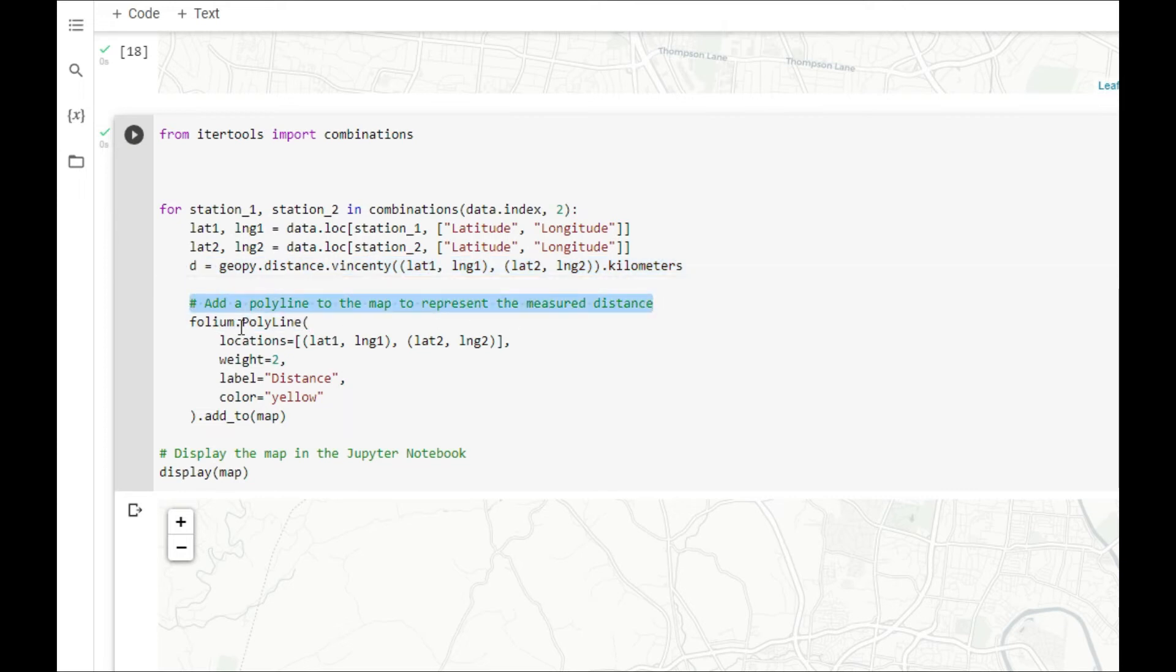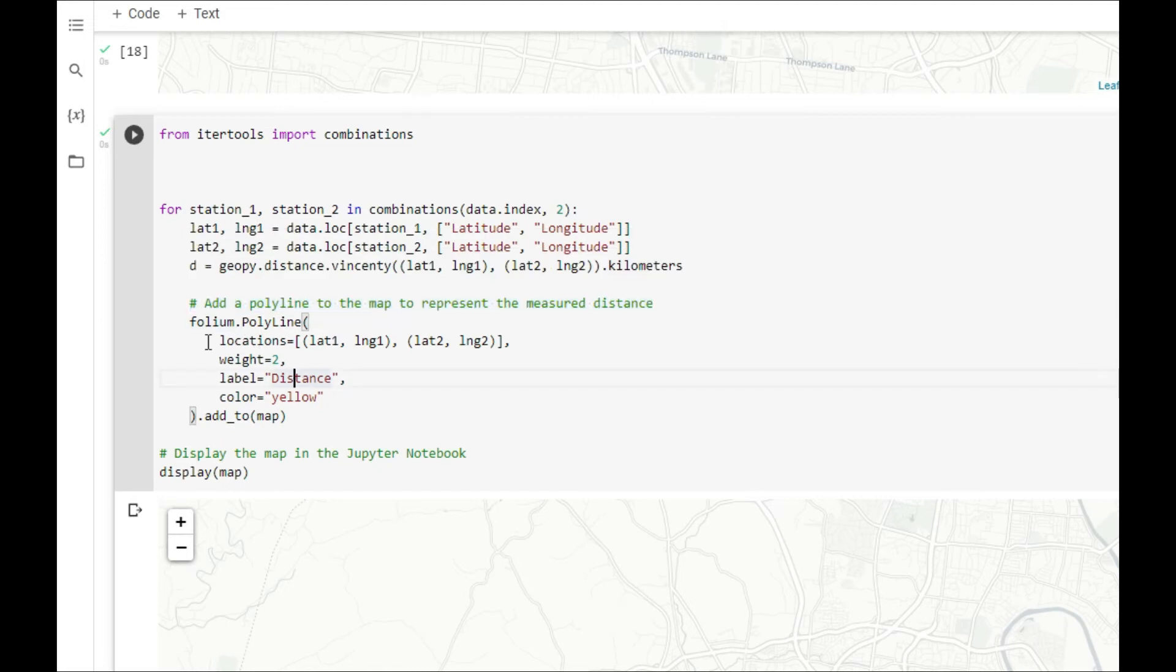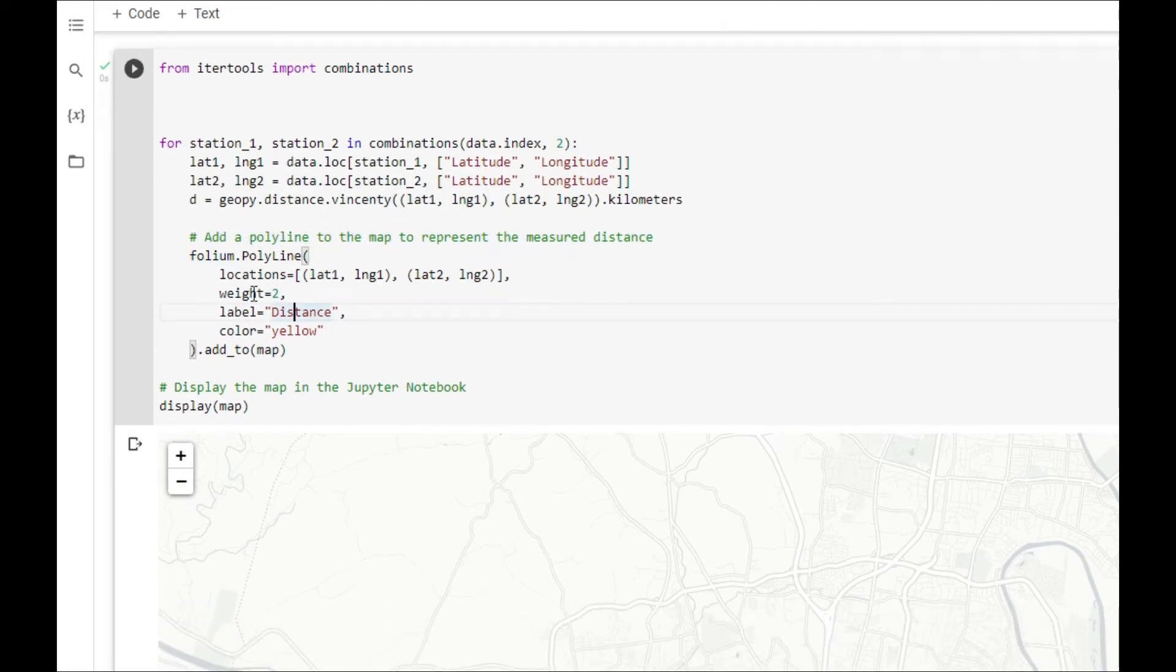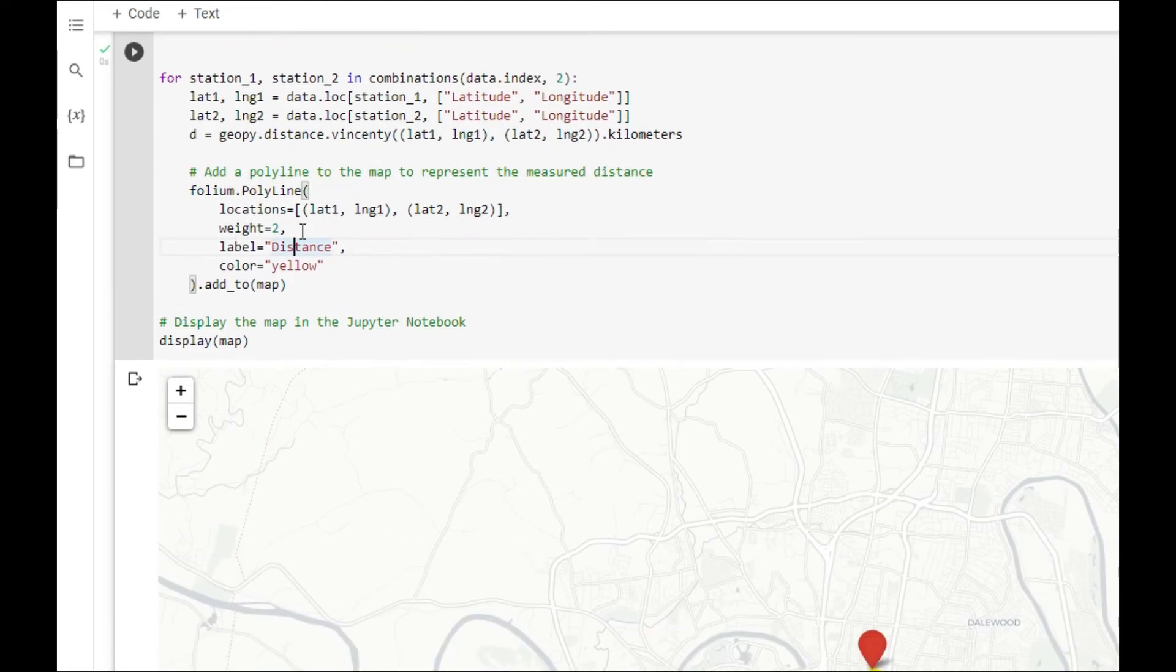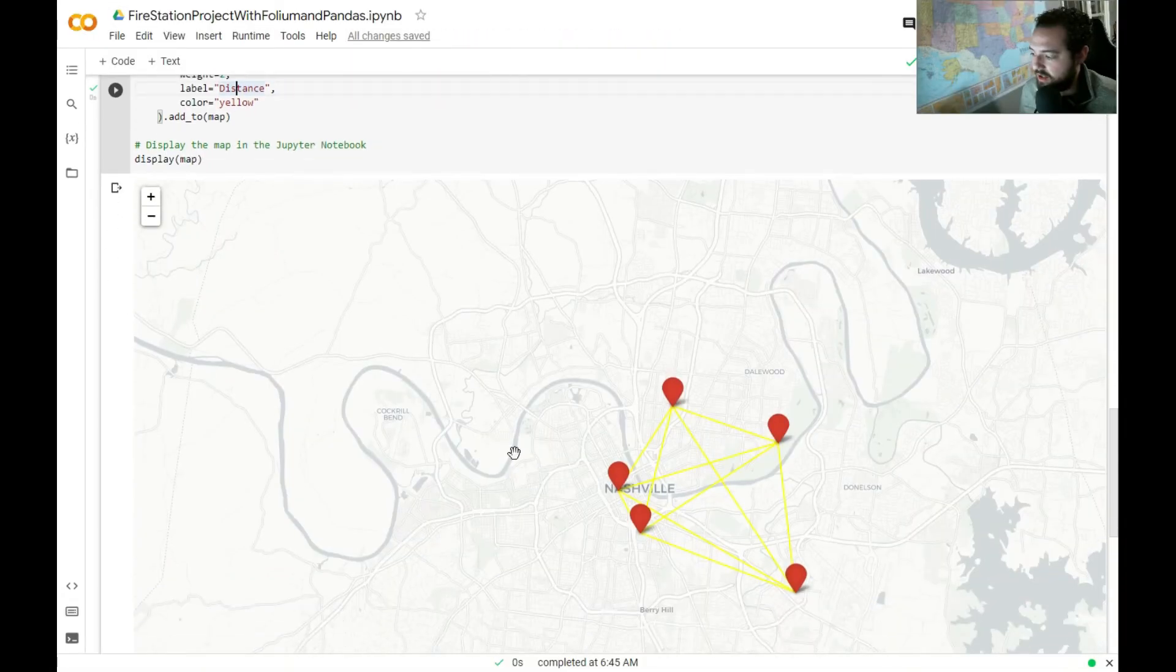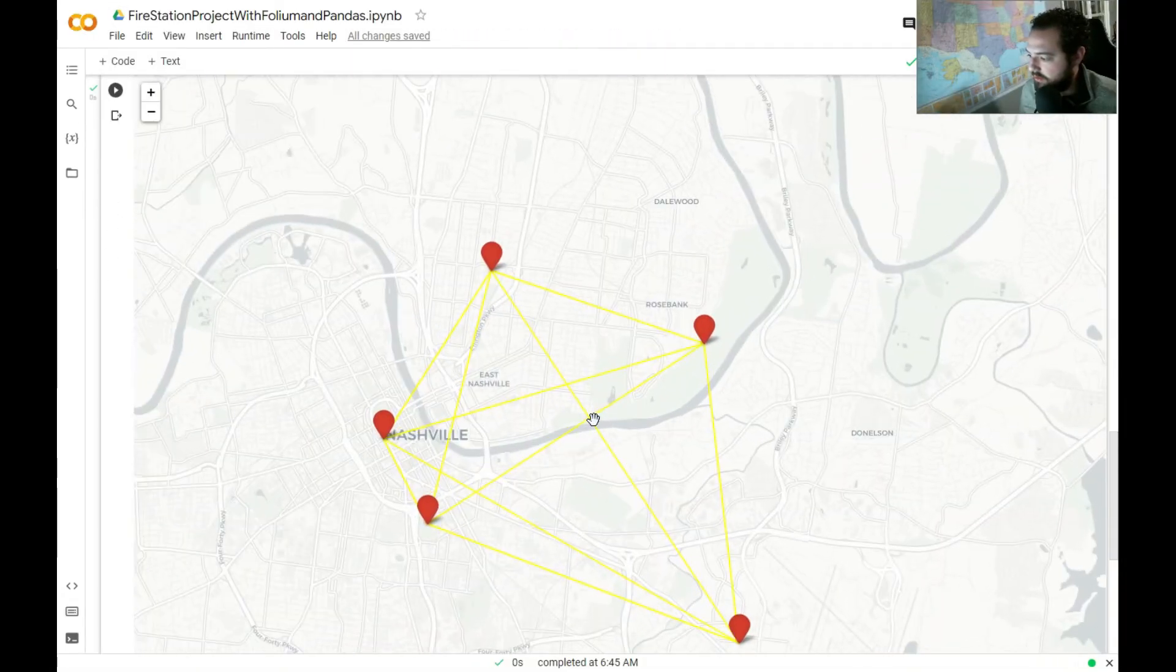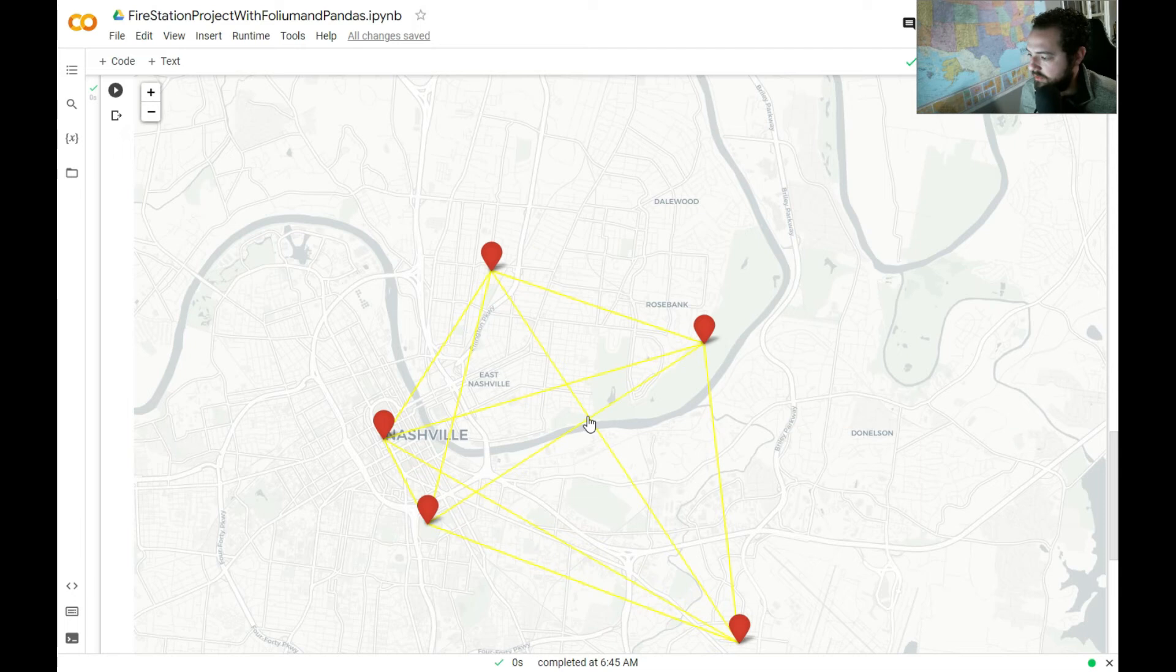And then we're going to add a polyline to the map. So we actually have some points and we have some lines on our map here now where we're actually getting the distance outputted here. So pretty cool.